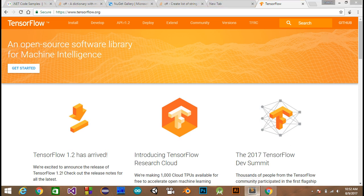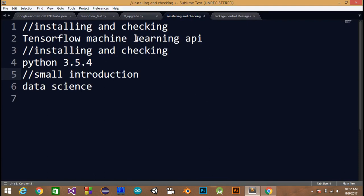Today I am going to cover three things: first, installing and checking TensorFlow machine learning API; second, installing and checking Python version 3.5 — TensorFlow can only be used with Python version 3.5.4 or higher, so you must have at least Python 3.5 to use TensorFlow; and third, at the end of this video I will give a small introduction about data science and data analysis.